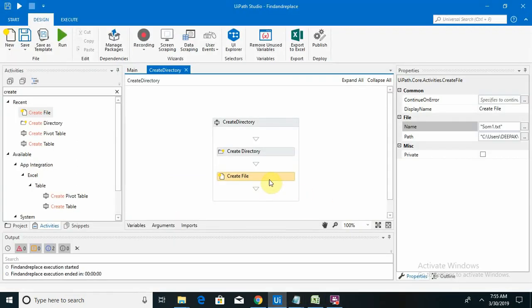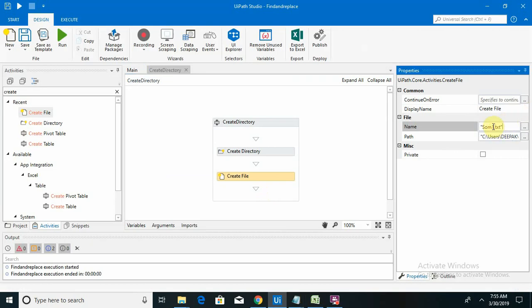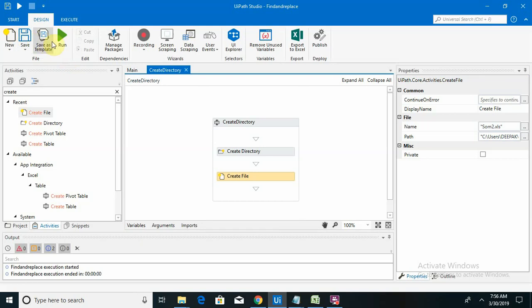If I want to create some Excel file, that is also of course possible. So I am giving the .xls extension, som2, saving this and running.